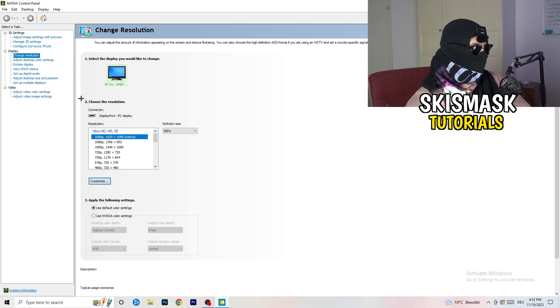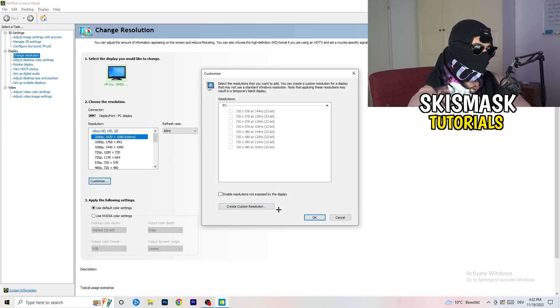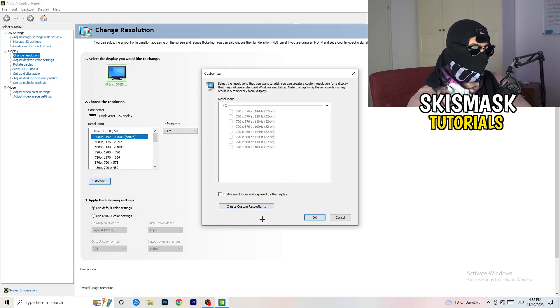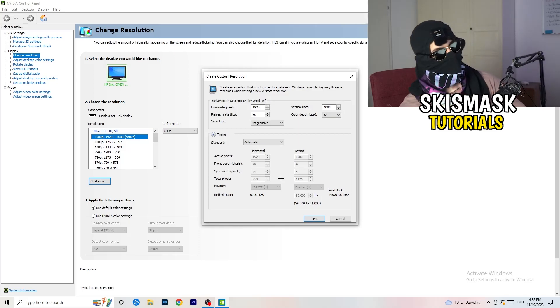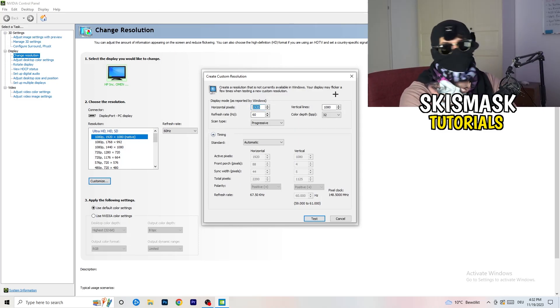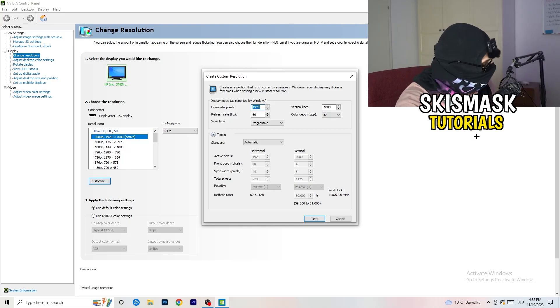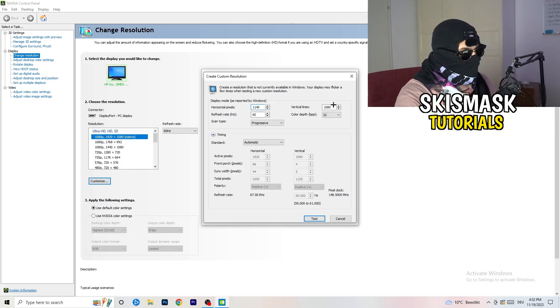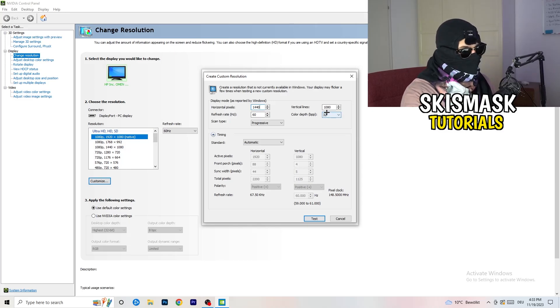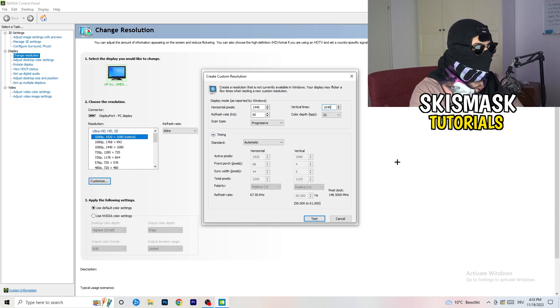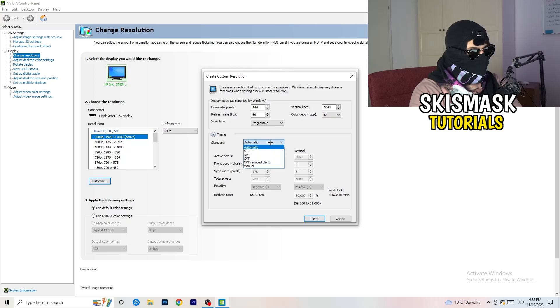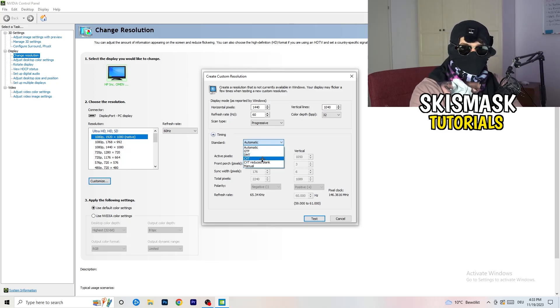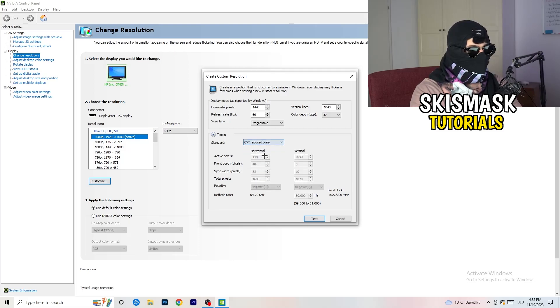What I want you to do here is click on customize, create custom resolution. Now if you're having in-game like 1440 by 1040, and afterwards go to scan type progressive standard to CVT or manual.